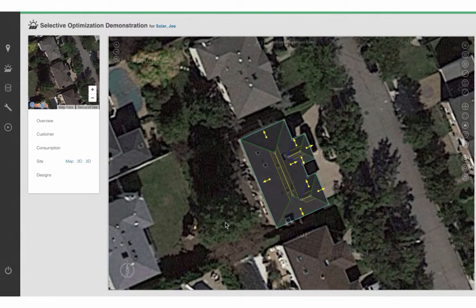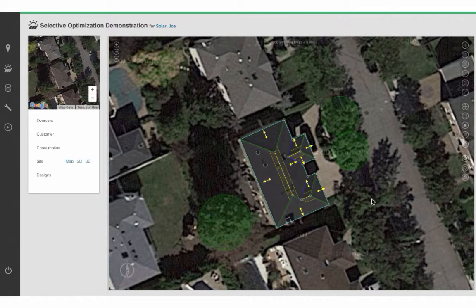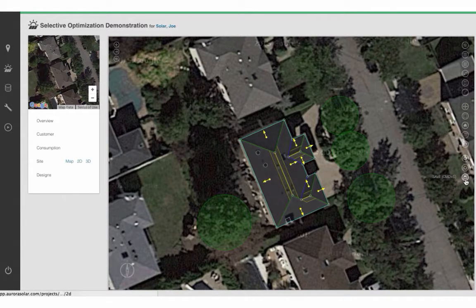For example, that's a hip, this is a ridge, etc., and it places the appropriate fire code setbacks for those particular roof edges. To finish this off, I'm going to draw some trees. I draw circles whose diameter approximately matches the image I can see on the map, and then we can edit the exact characteristics in 3D space.